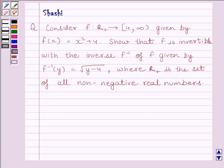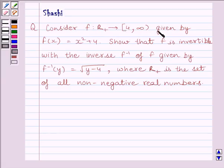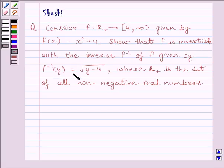Hi and welcome to the session. Let us discuss the following question. Consider function f from R⁺ to the interval [4, ∞) given by f(x) = x² + 4. Show that f is invertible with the inverse given by f⁻¹(y) = √(y − 4), where R⁺ is the set of all non-negative real numbers.